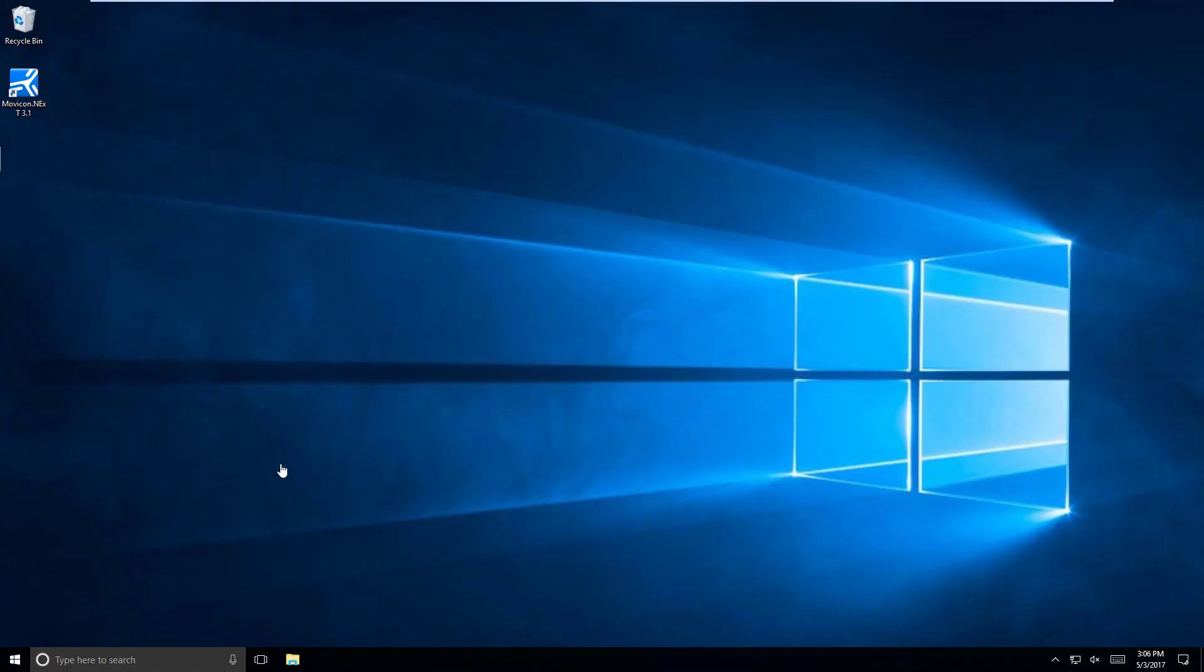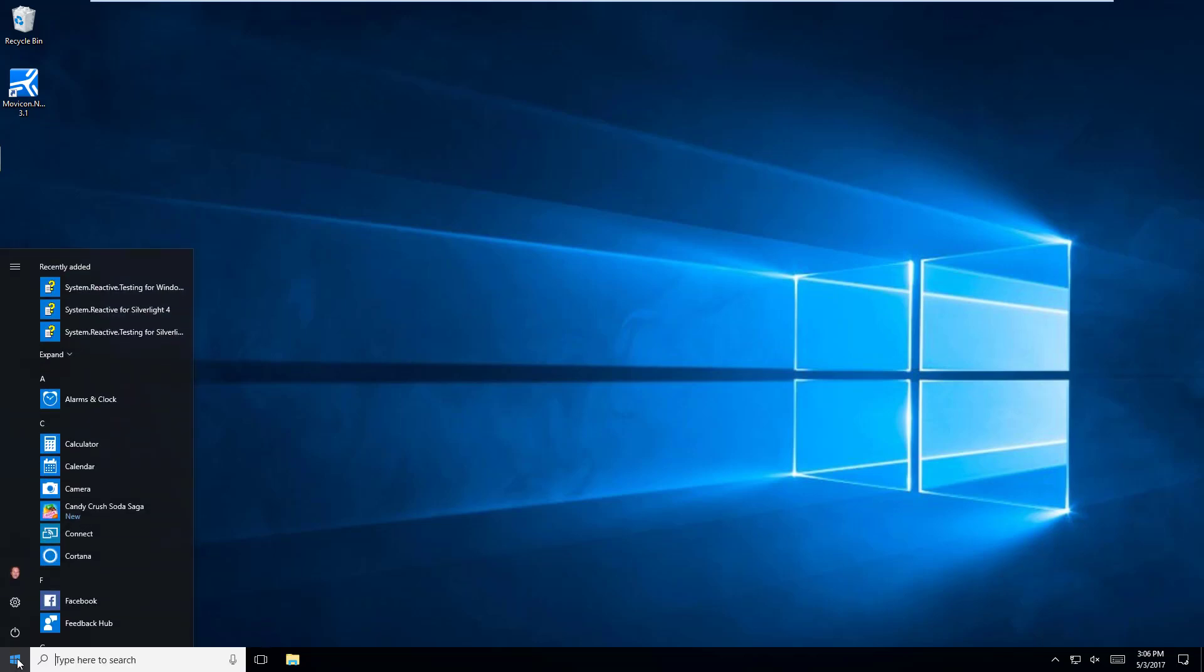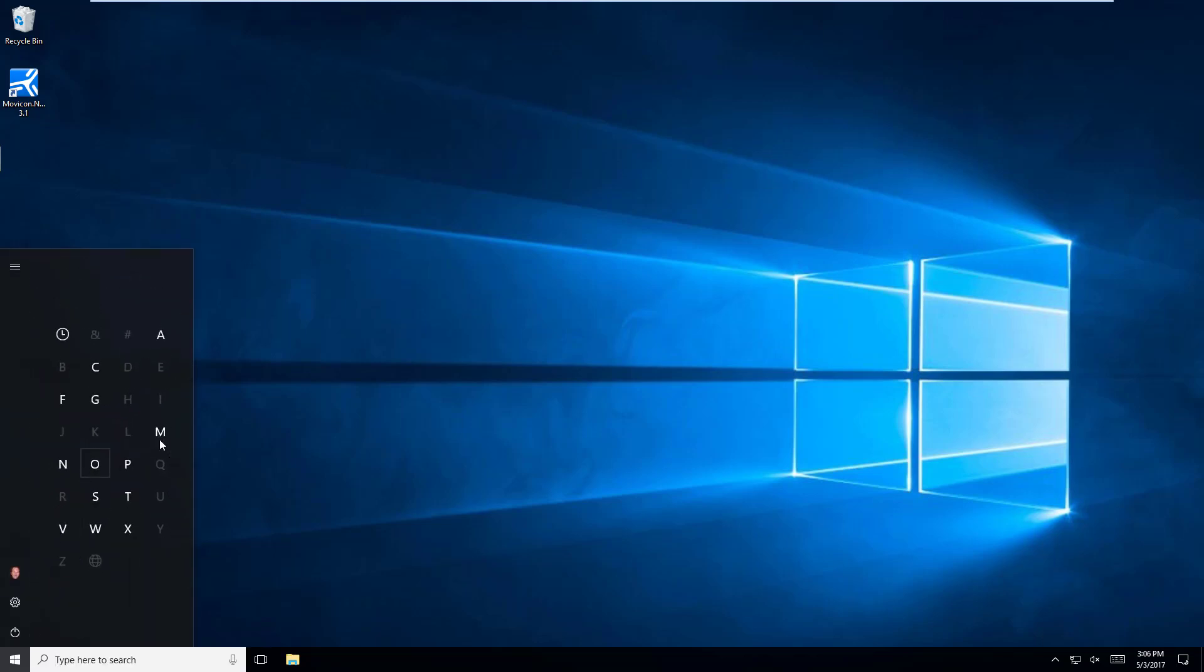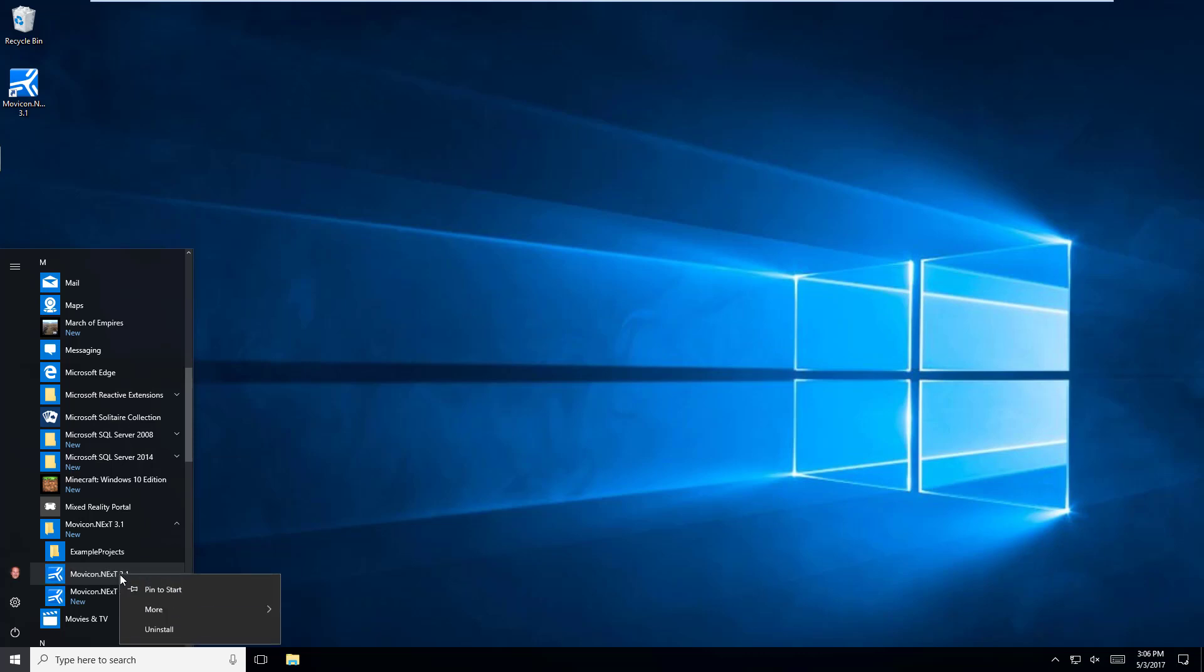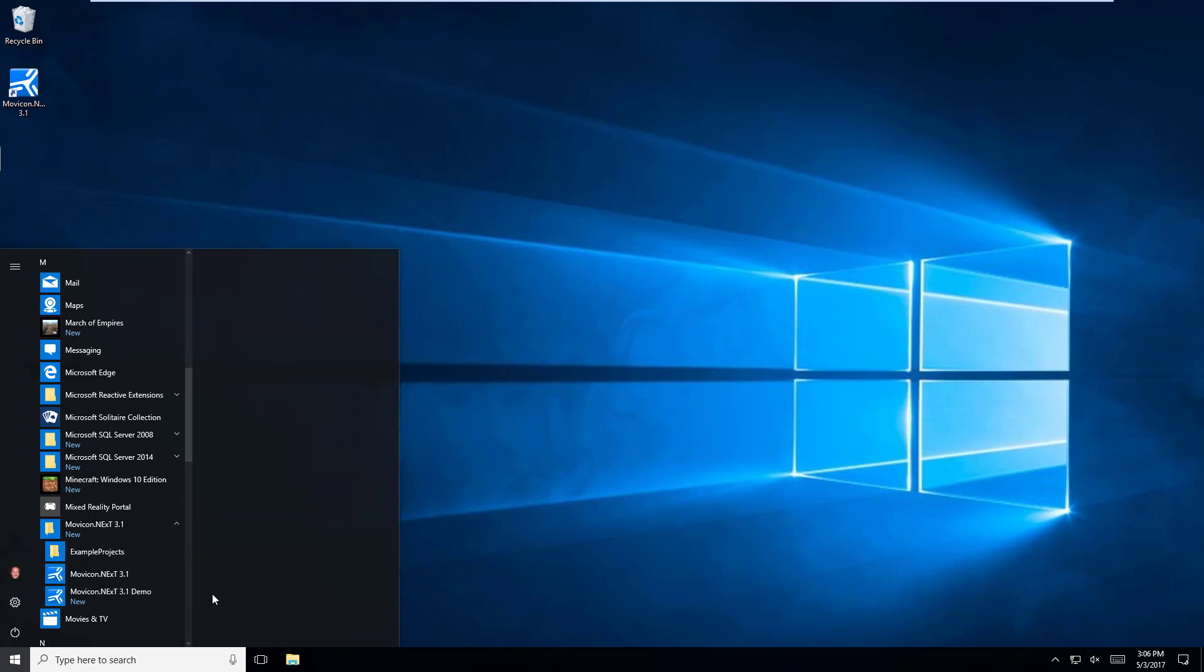Now that we have Movicon Next installed on our PC, we can open up the development environment. We can do that by either double-clicking on the desktop icon or searching in the start menu under M for Movicon Next. I'm also going to add an icon to the taskbar.